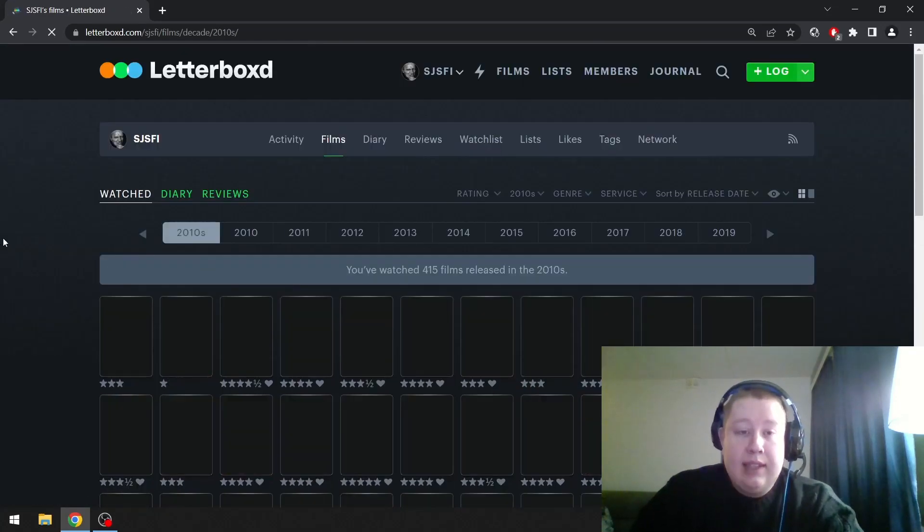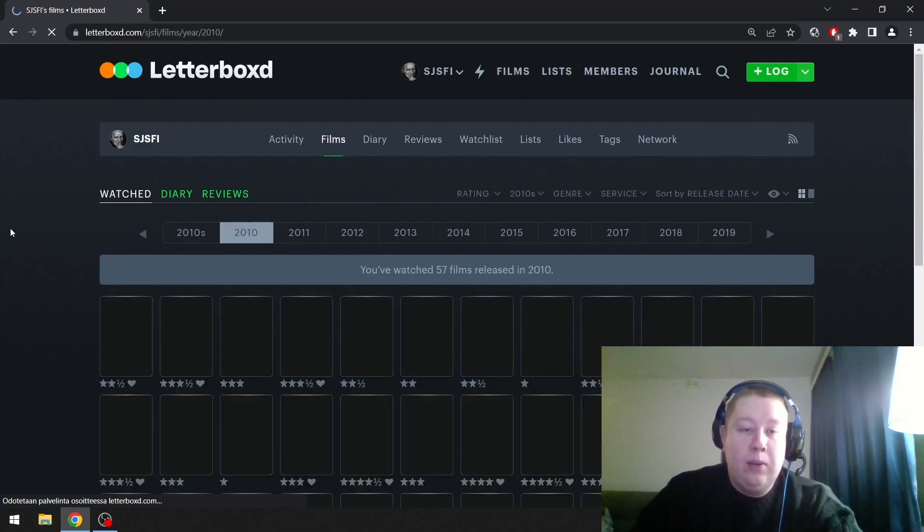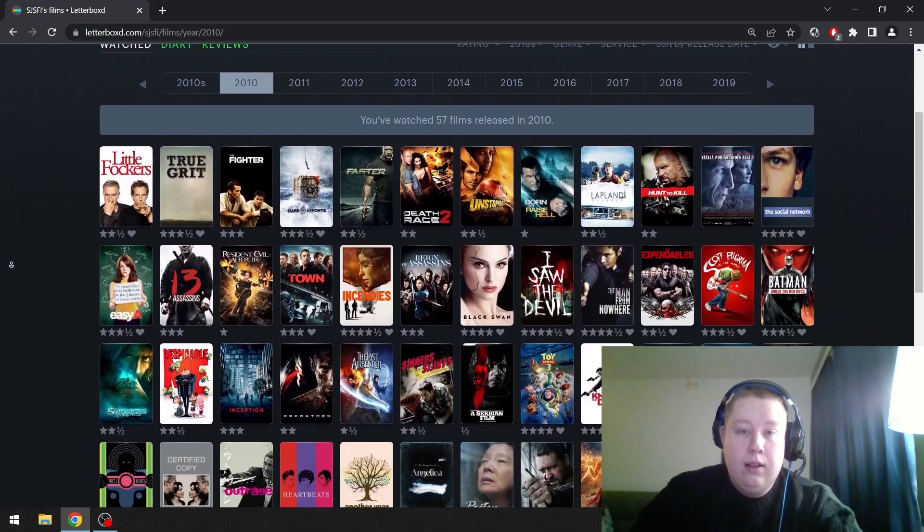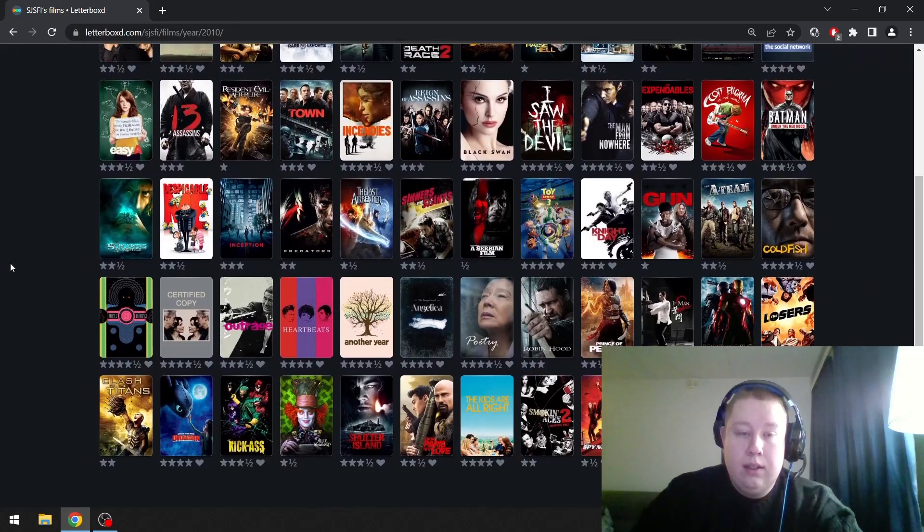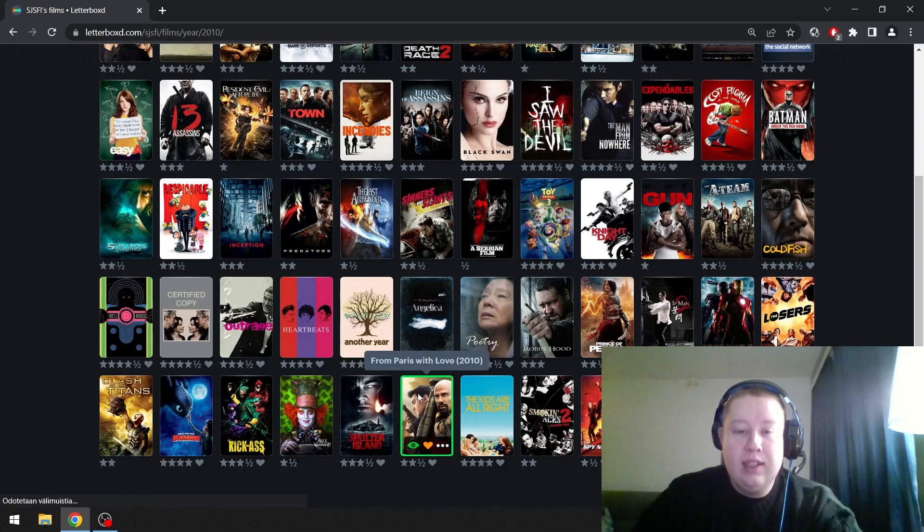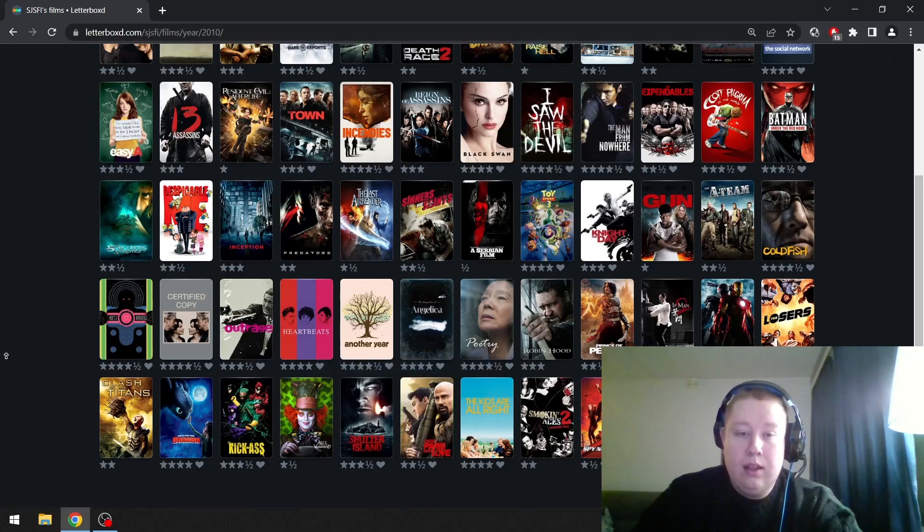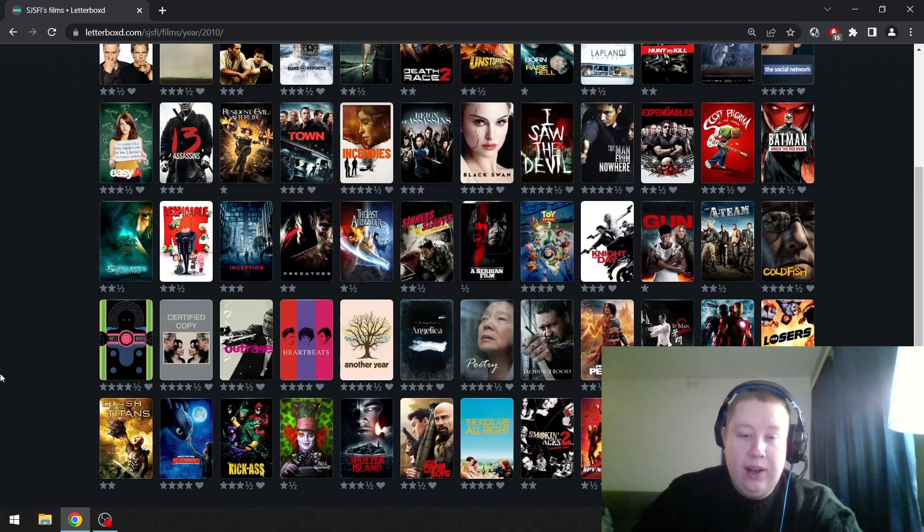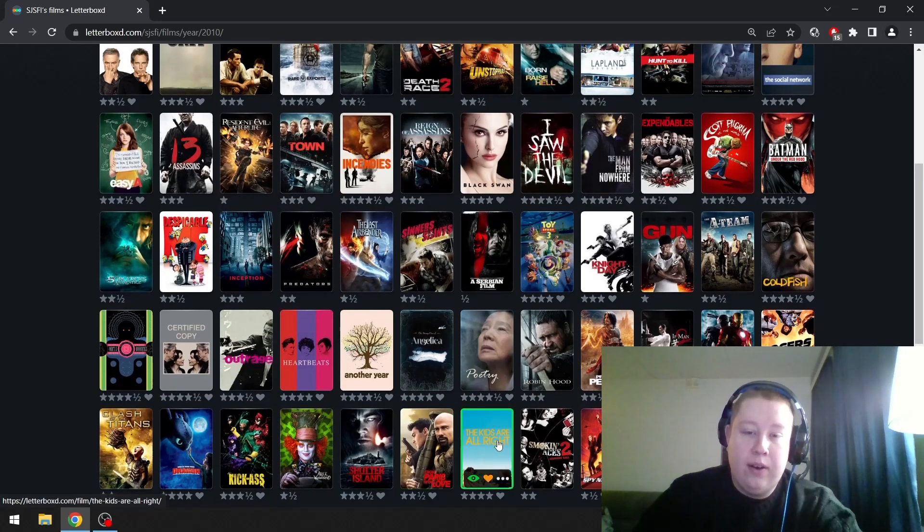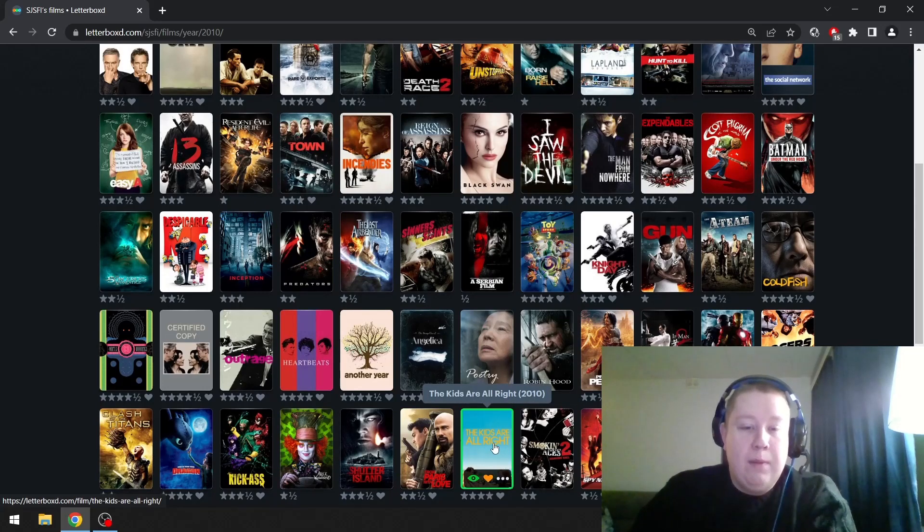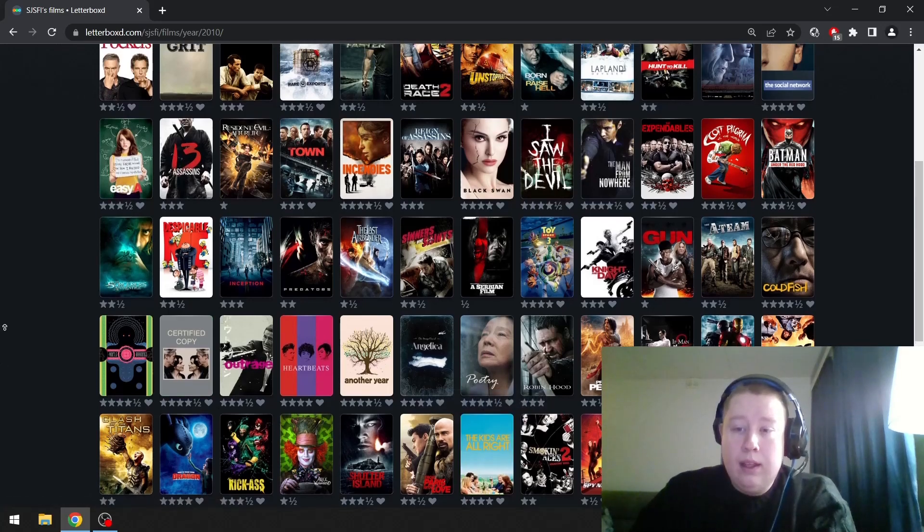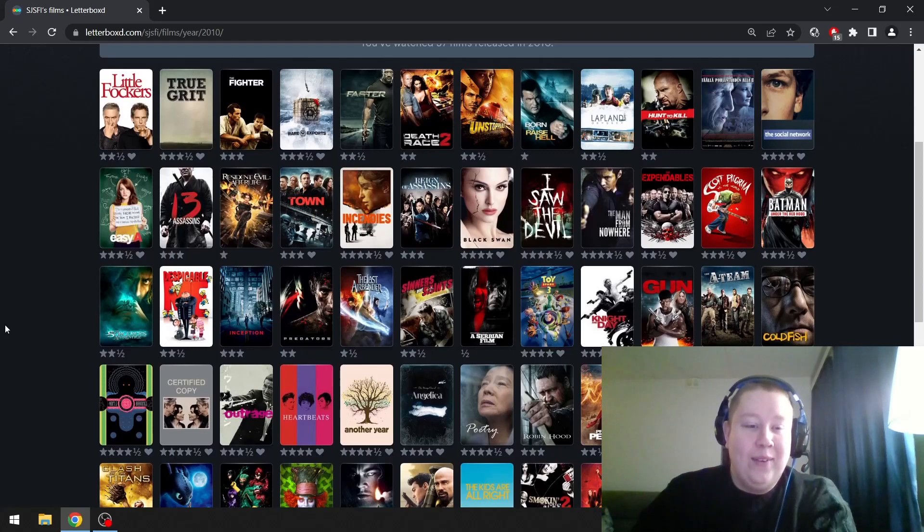Then the next decade. We're starting with 2010. Well, I'm sure that I'm not going to pick Inception. From Paris with Love is great. Wax on, wax off. Uncle Boonmee Who Can Recall His Past Lives is really good. The Kids Are All Right is like a nice kind of indie queer film.